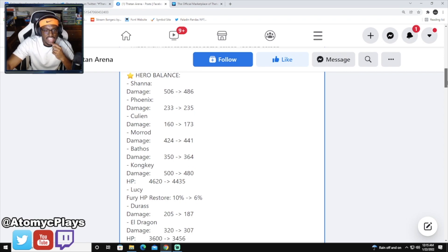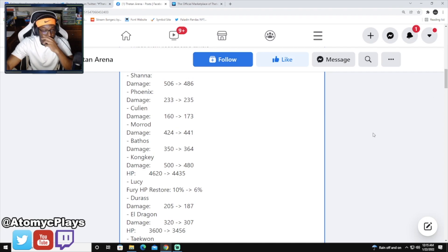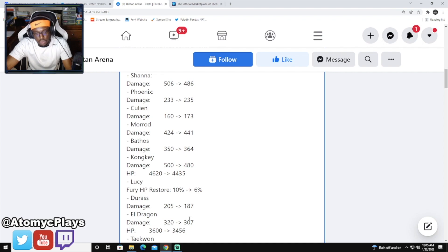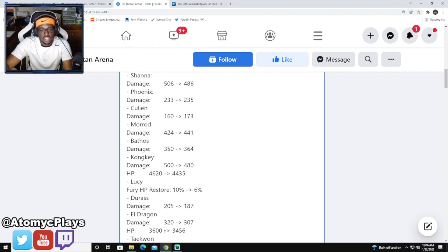And then finally we're seeing El Dragon get a pretty big nerf here. She's going to be losing her damage down from 320 to 307. And then she's also going to be taking a huge HP cut from 3600 to 3456.